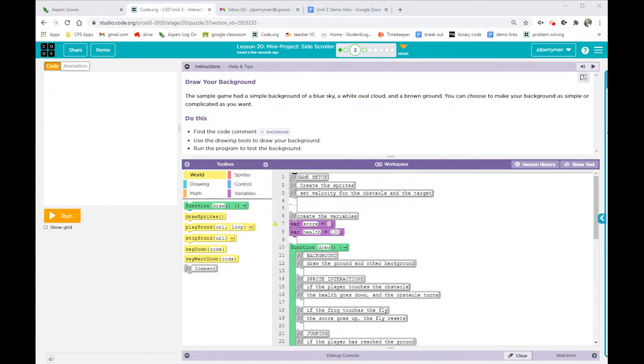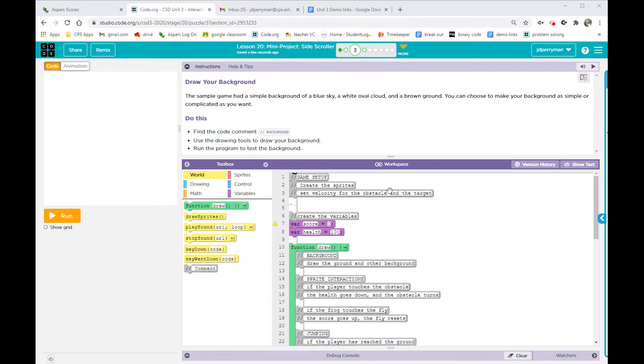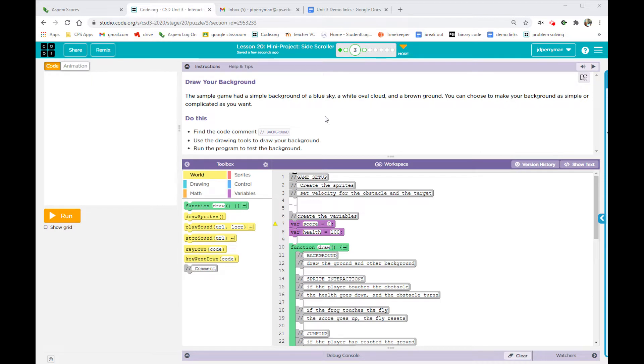Okay, here we go. We're going to start off. This is lesson 20, mini project side-scroller. You guys are going to recreate this thing. First thing is draw your background. Easy. Sample game had a simple background of blue sky, white oval cloud, and a brown ground. You can choose to make your background as simple or complicated as you want. Let's make it simple.